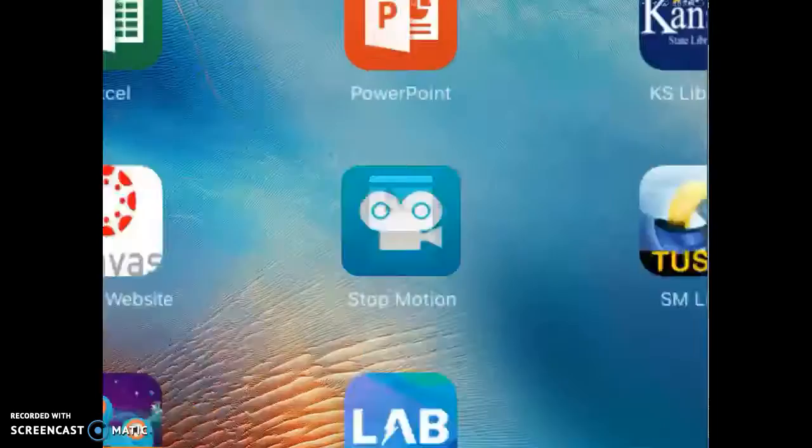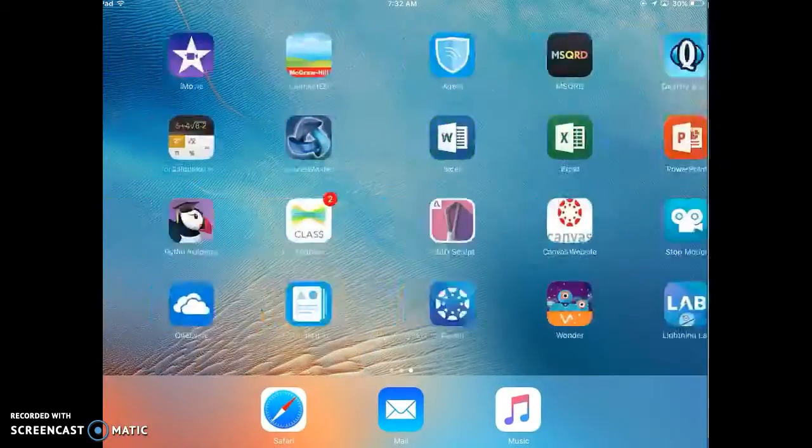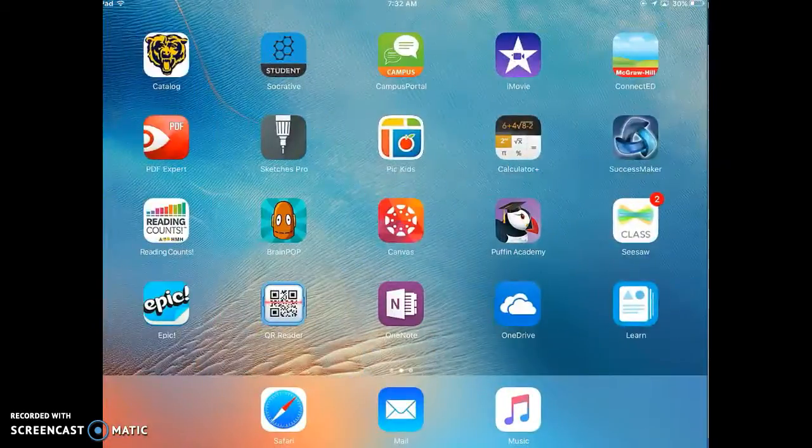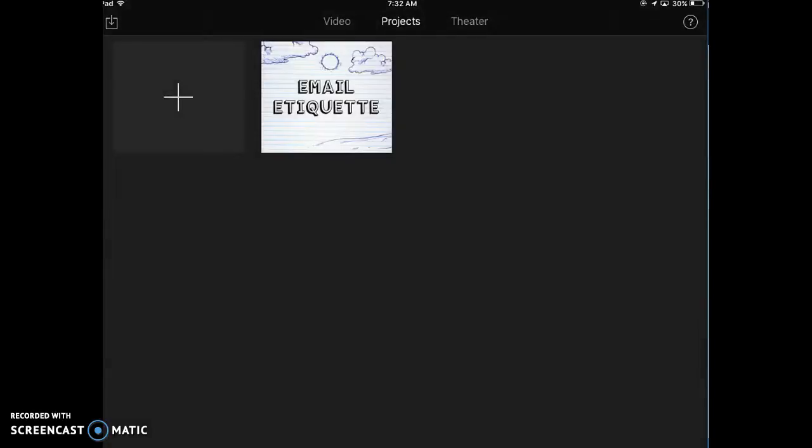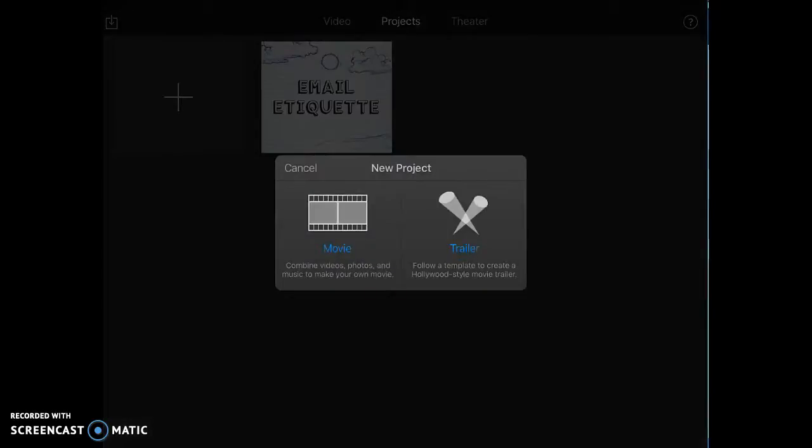So what we're going to do next is we're going to go open up iMovie. And now we can create a new project in iMovie. So I'm going to click the plus. And then I'm going to click Movie.